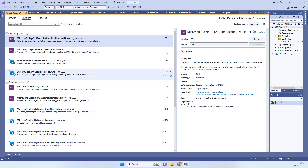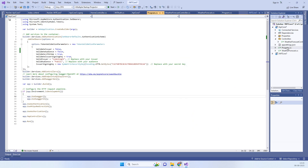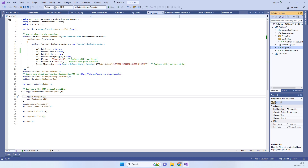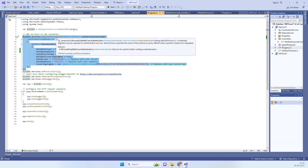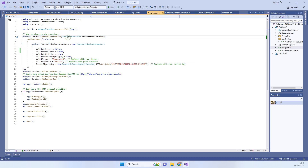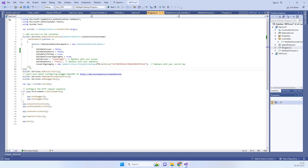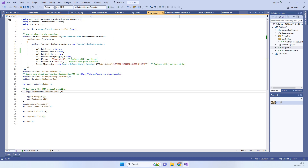In the API project we go to the Program.cs file and add the JWT authentication configuration code. This adds authentication specifying JWT bearer, along with some properties. We are using a secret key here — you can keep this key in the web config and use it from there. We also need to add the two required namespaces.